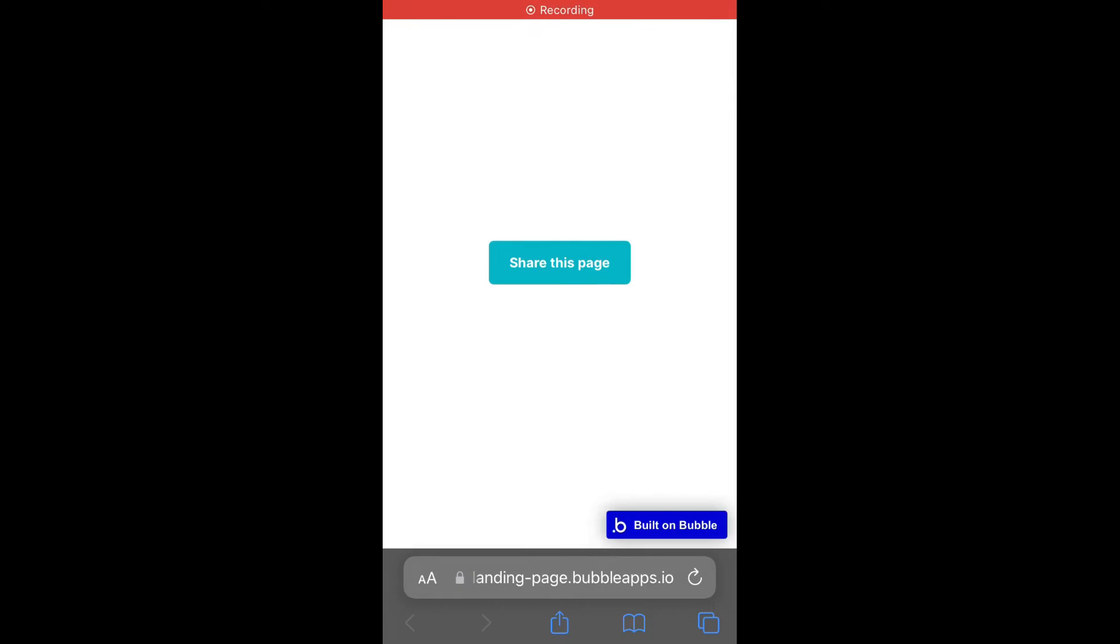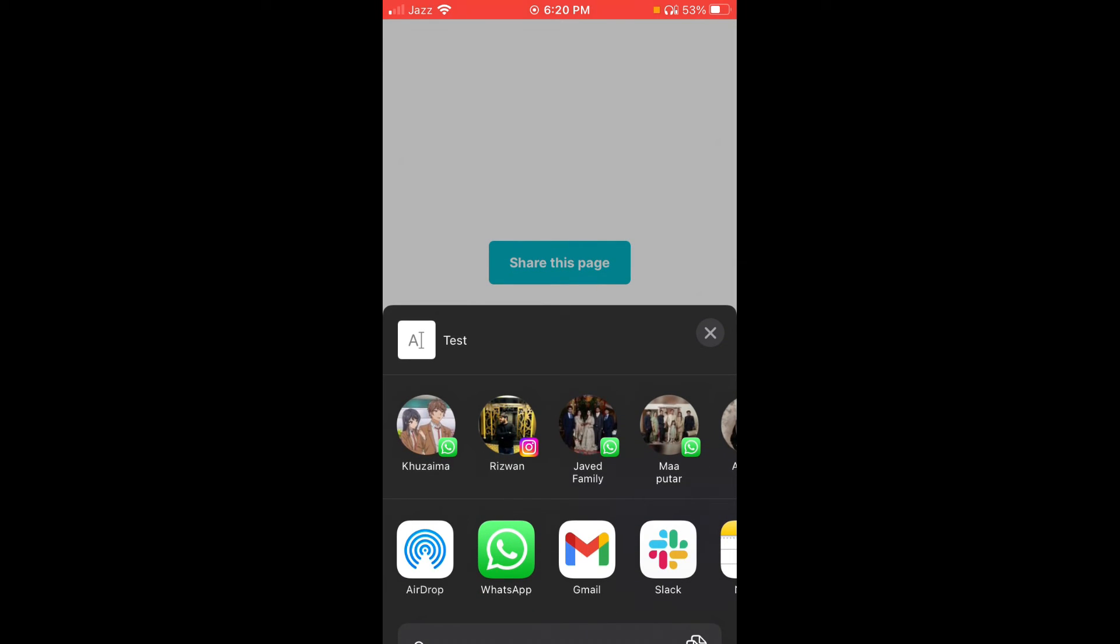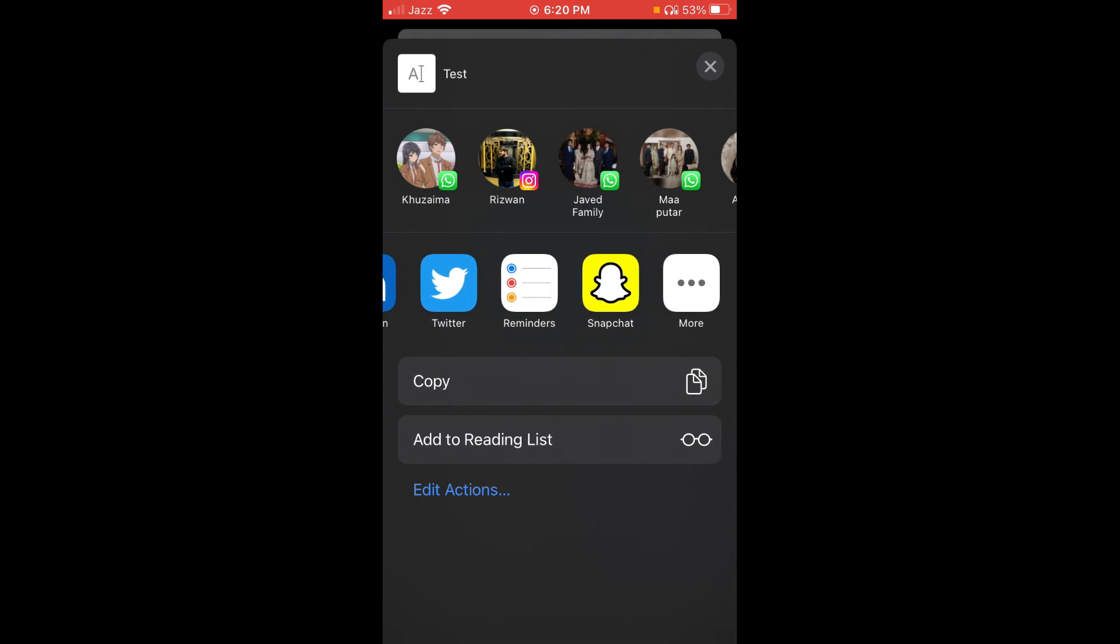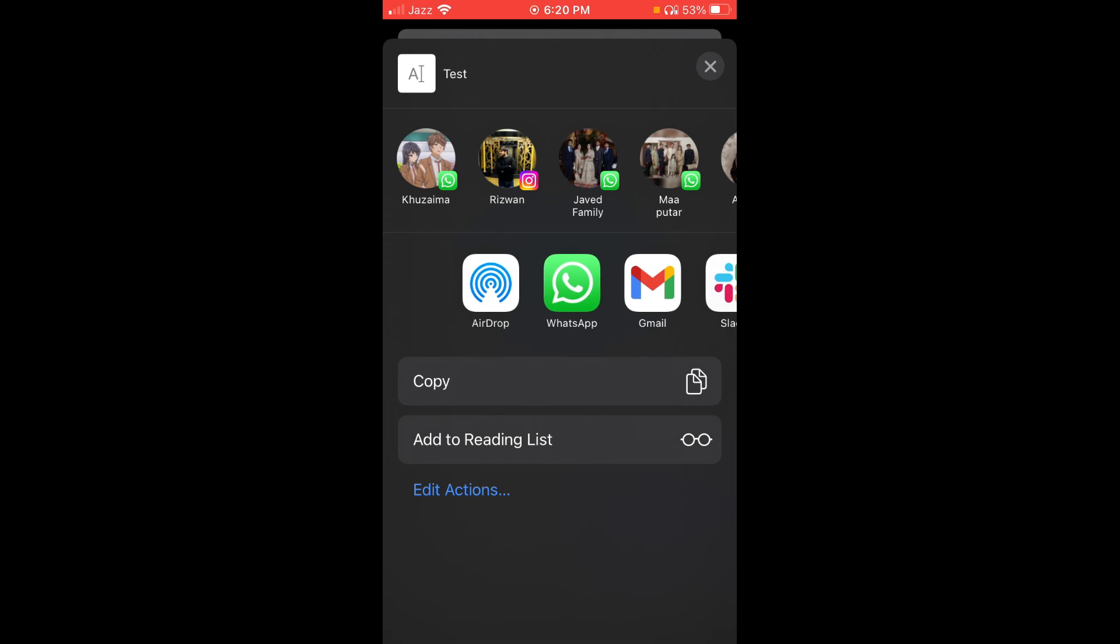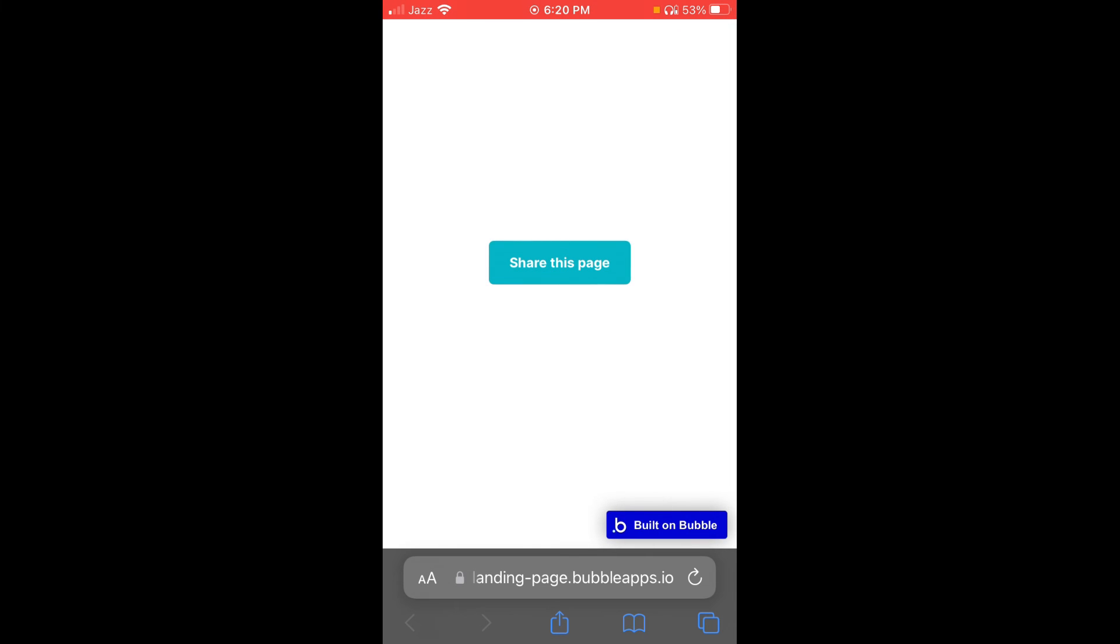Now if you come here and click on share this page, it will show you the share sheet, and you can send it anywhere to any person that you want to send this page to. Have a good day. Bye.